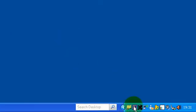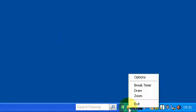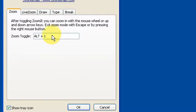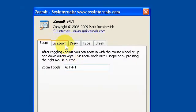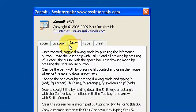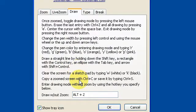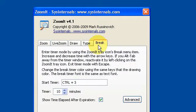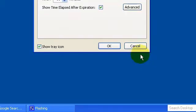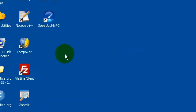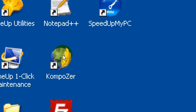To zoom in, I've set my own keys. Zoom is Alt+1 for me. To draw is Alt+2 without zooming in. So to zoom, you want to press Alt+1 and then you just go from there.